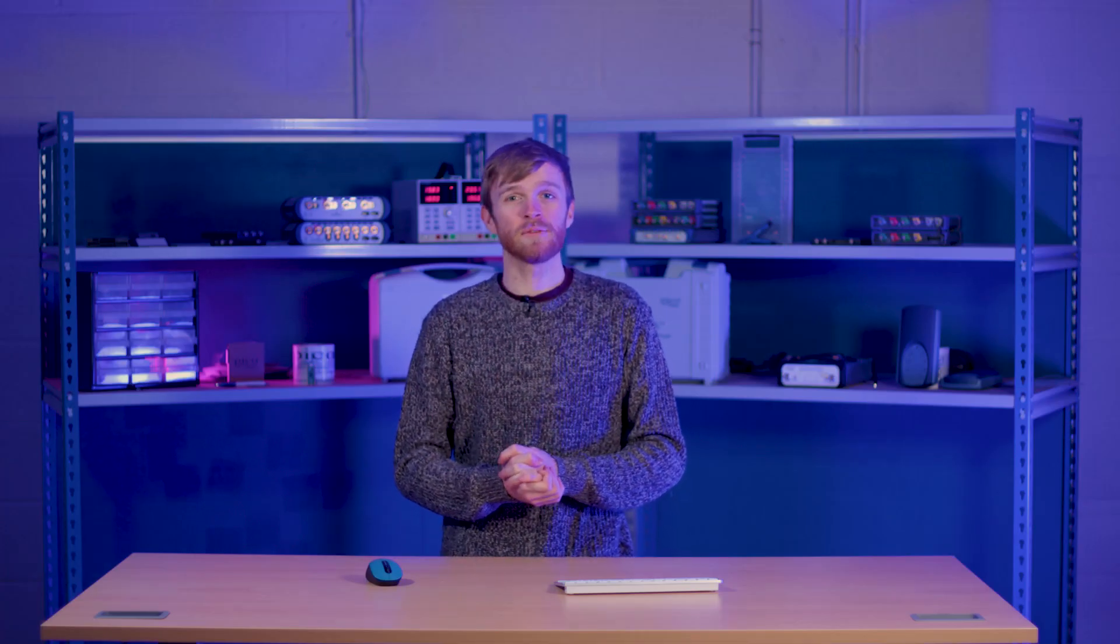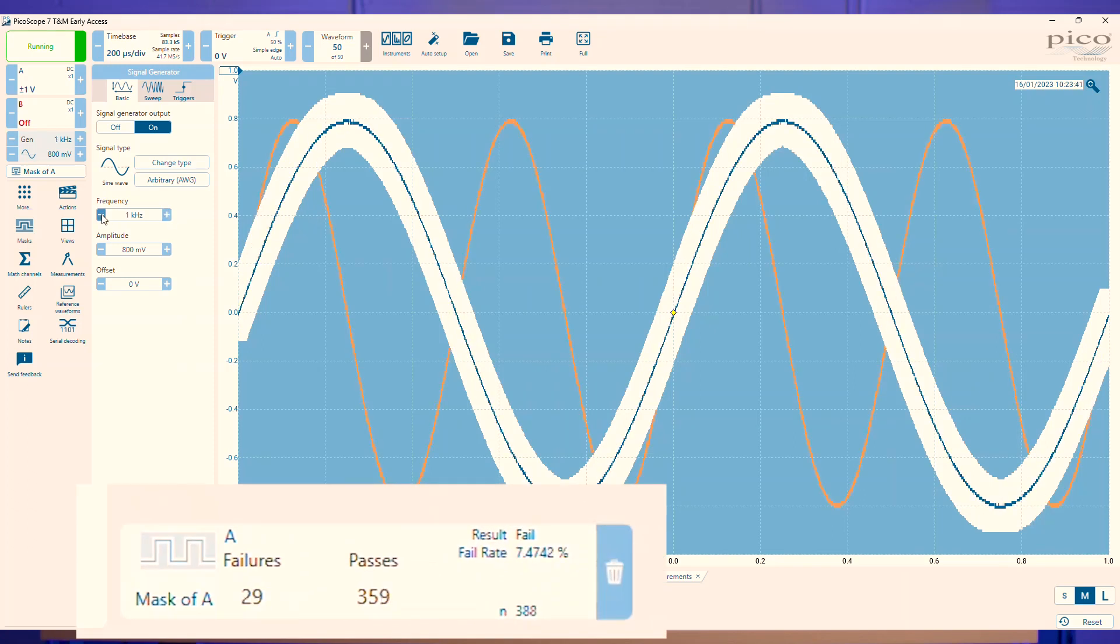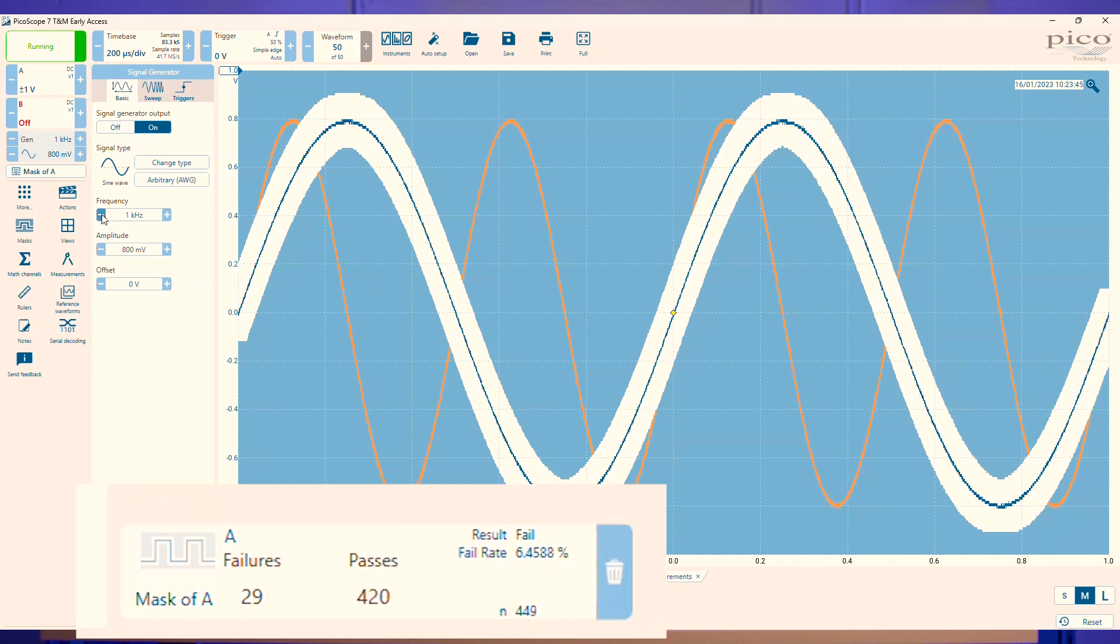In this example, if I adjust the frequency in the sine wave slightly, it will start to fail and the corresponding counter will start to increase and we'll get our orange line of what the failed capture actually looked like.